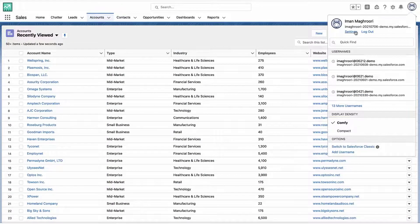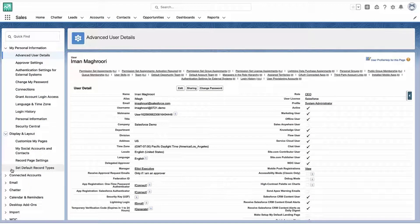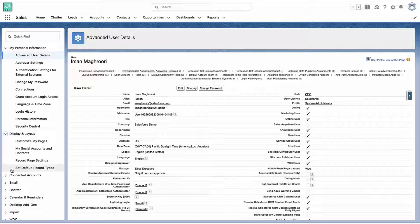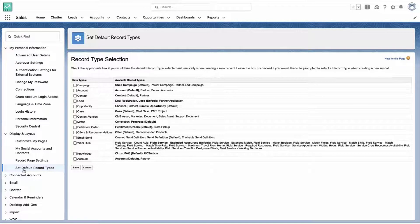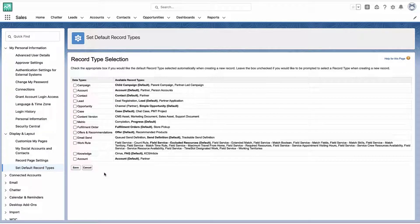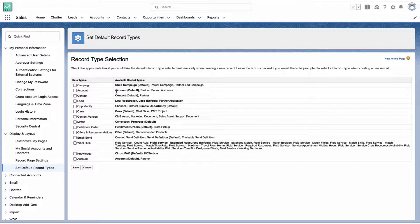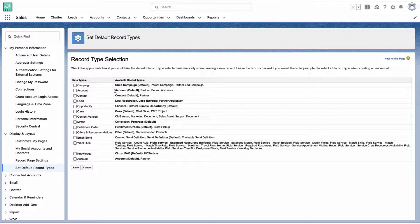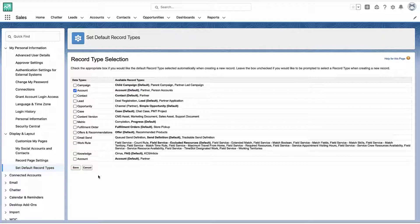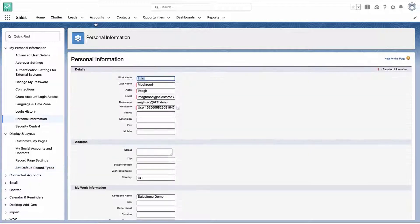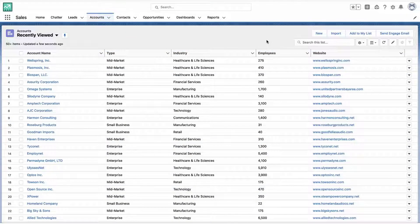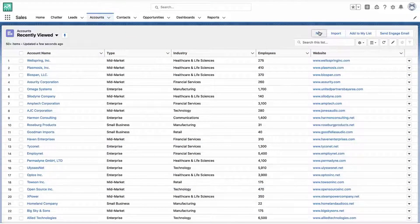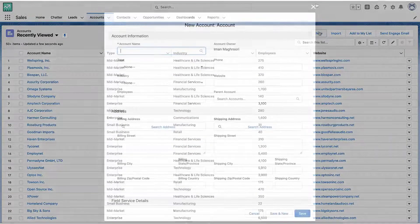And I can do that by going into my personal settings and going into this default record type area. And if I, as an individual user, check the box next to one of these objects, it won't ask me anymore when I create an account. It will just create whatever the default record type is for my user's profile. So now that I've checked that box, I'm just going to automatically create the new record with whatever record type is defaulted for my profile.